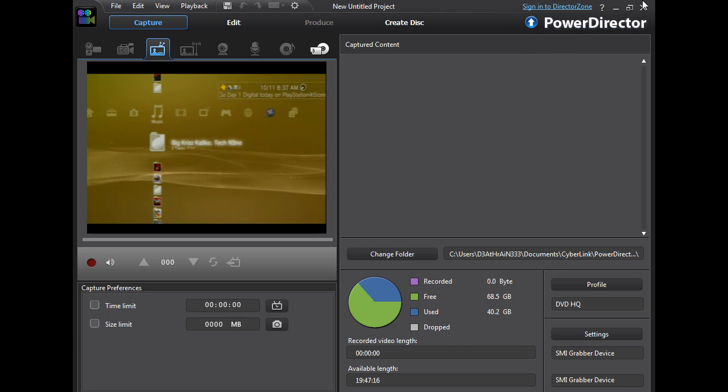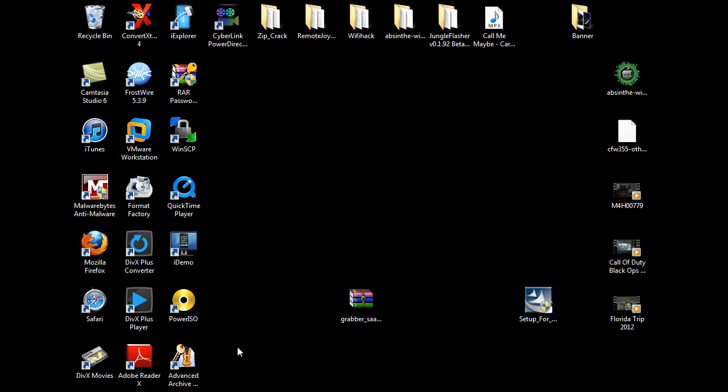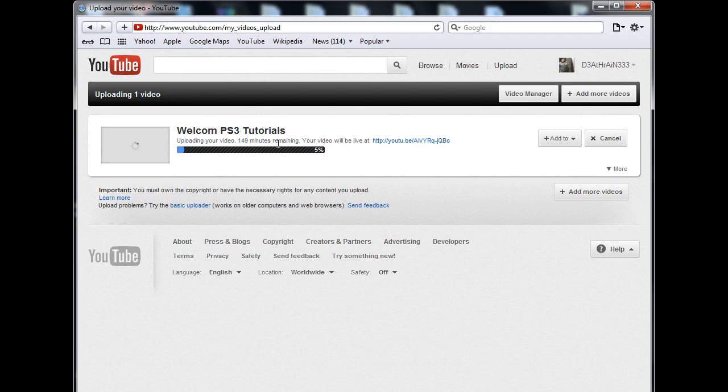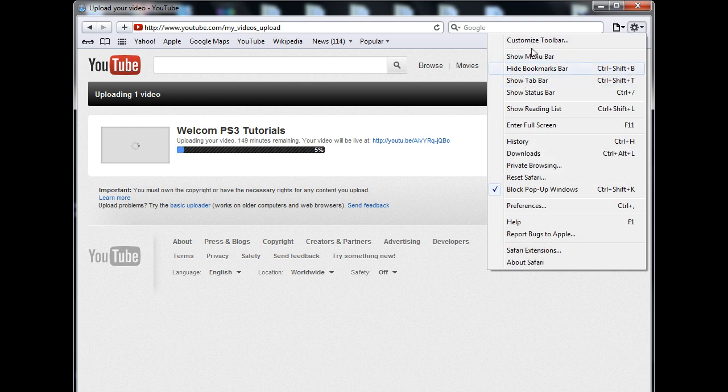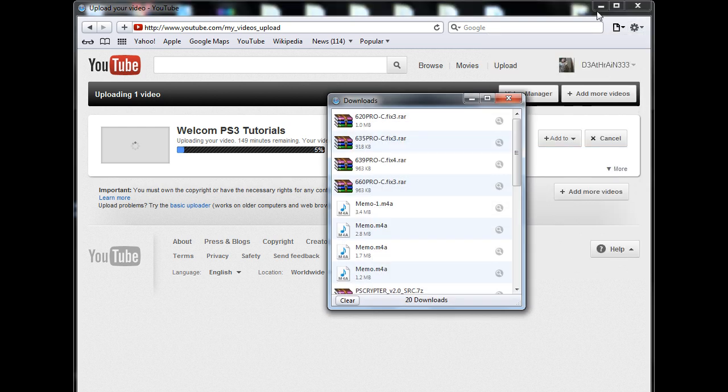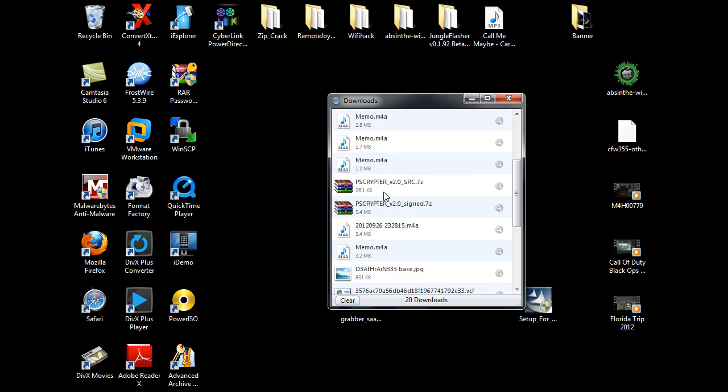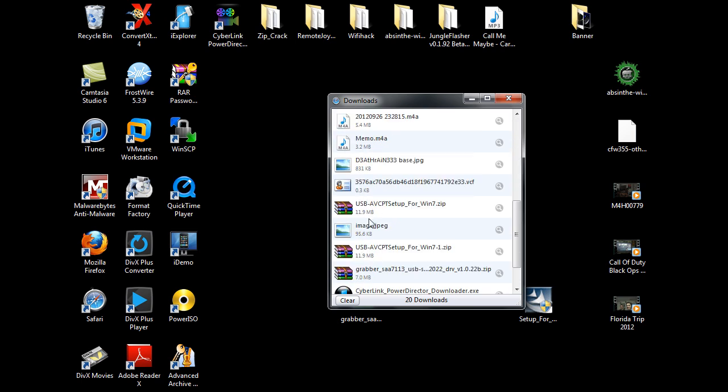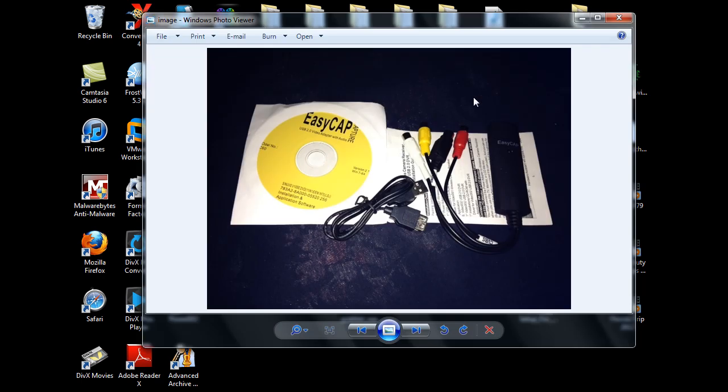Let me just go ahead and pull that up really quick. I'm just going to close out of this program right now because I don't need it. Let me view my downloads real quick here. And let's open up this image. Here's what you're going to need to buy. This is the EasyCap.